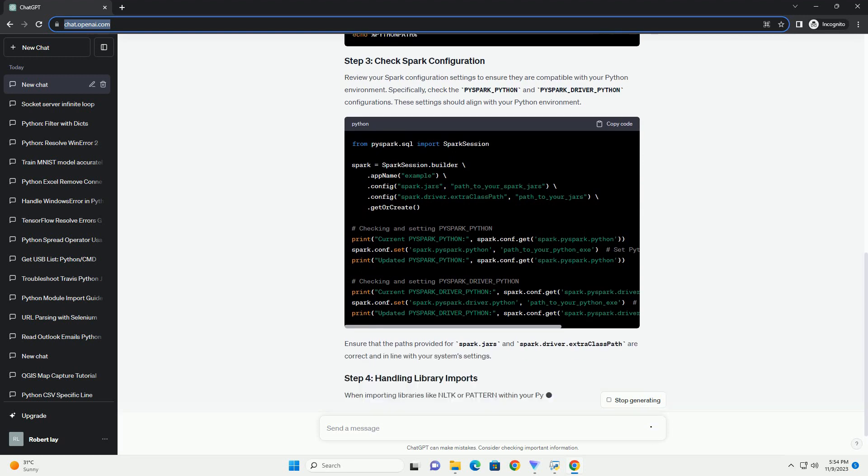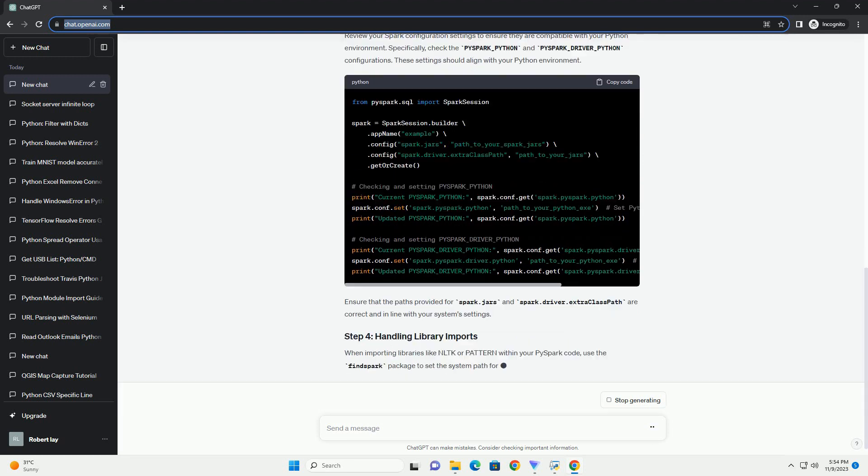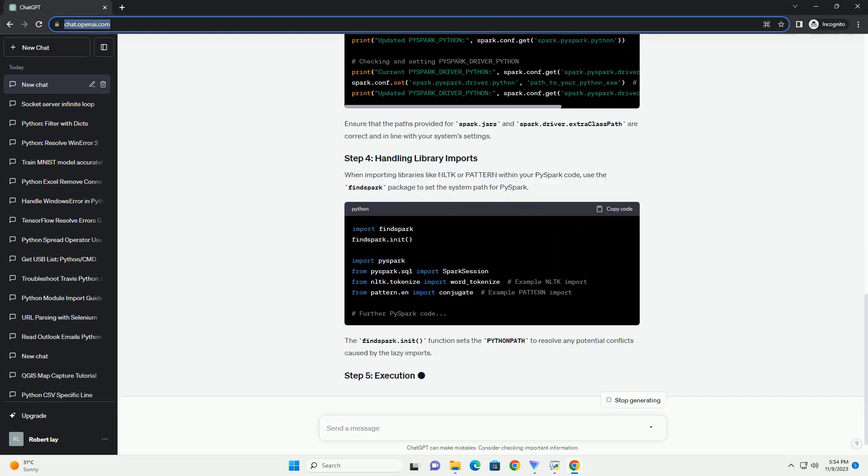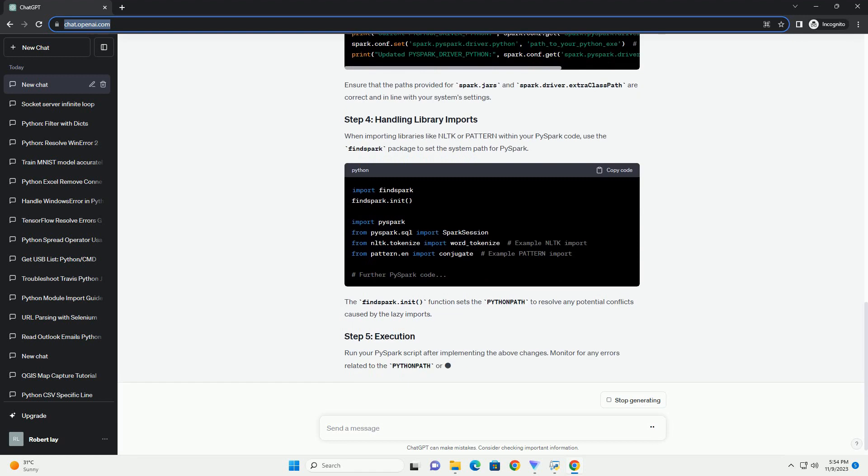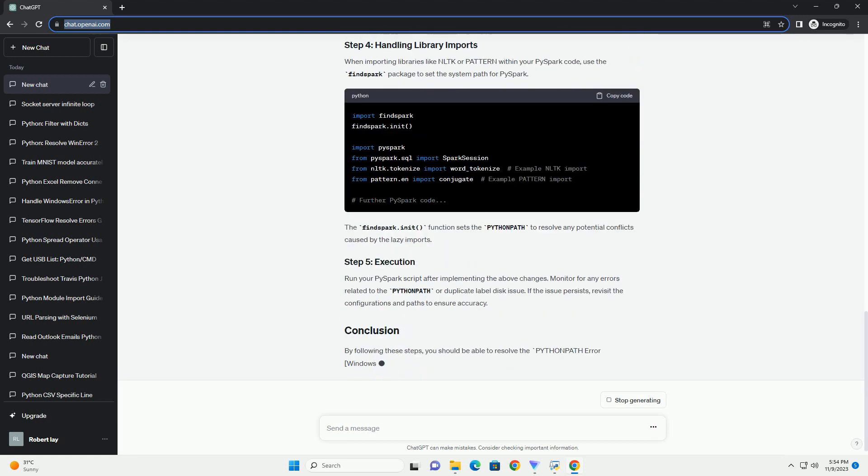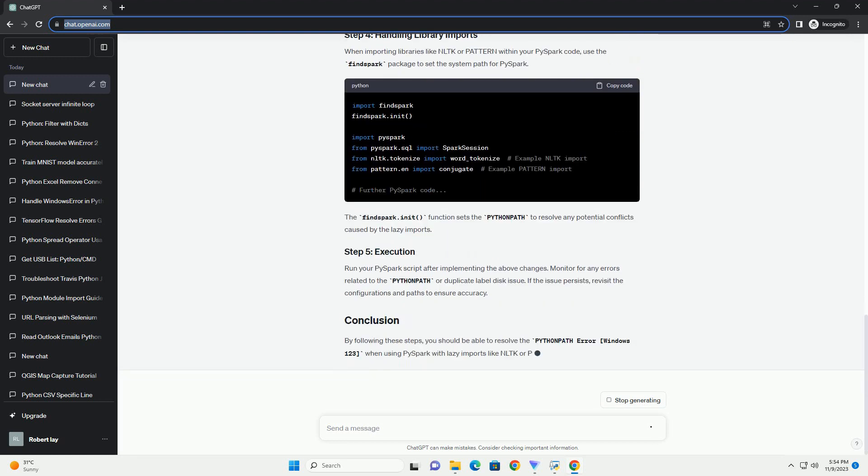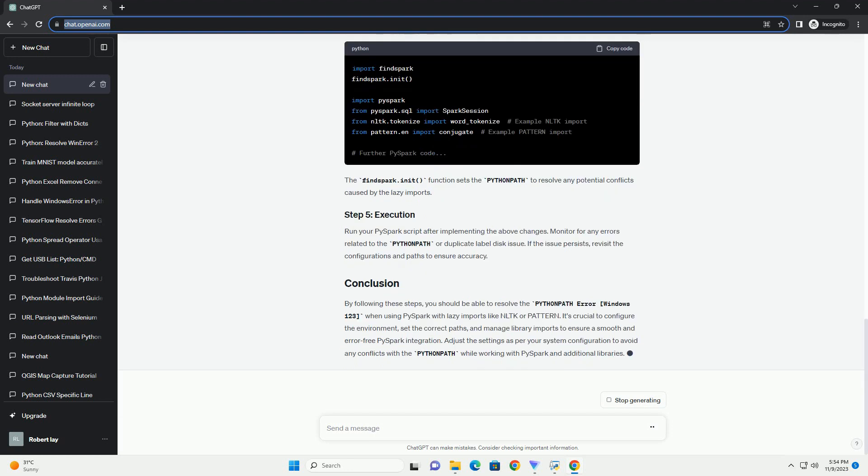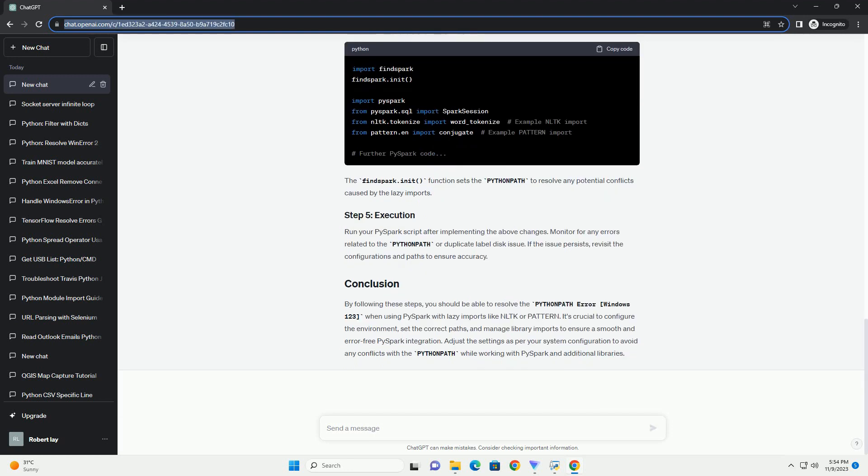The error often occurs due to the way PySpark handles Python path settings, especially when using external libraries like NLTK or Pattern that rely on lazy imports. When such libraries are imported within PySpark, it may interfere with the Python path, leading to a duplication issue in the path labels.